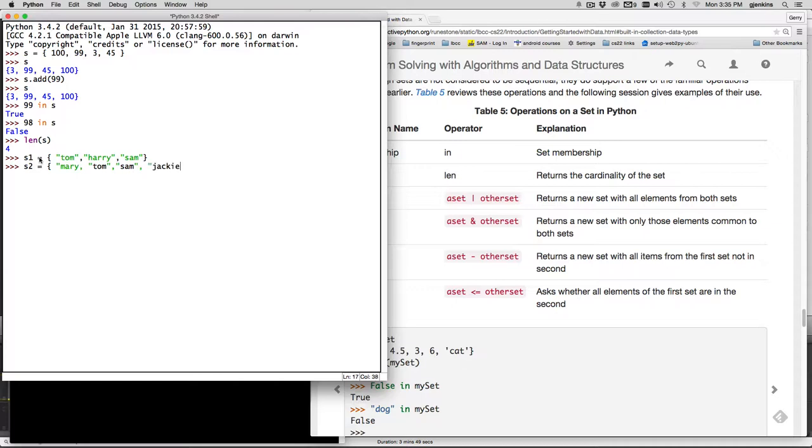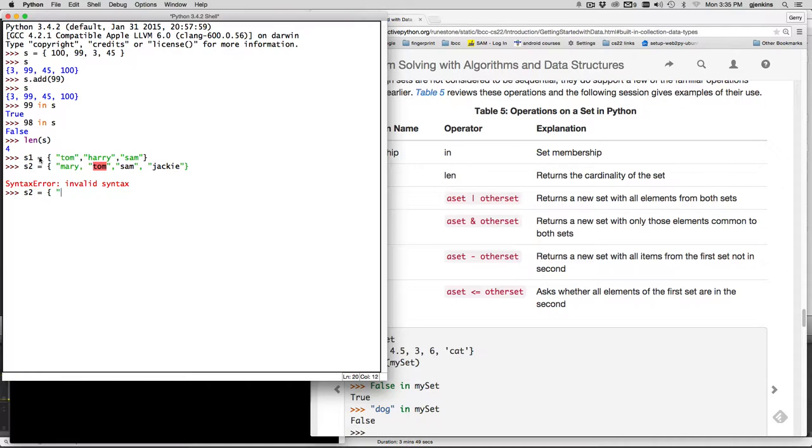will be there. Oops. What did I do here? S2 is equal to oh let's see colon Mary